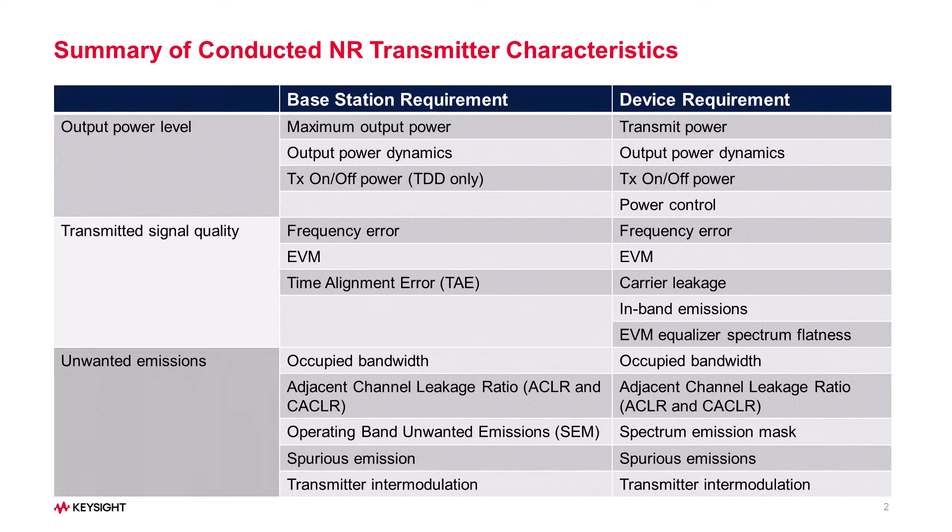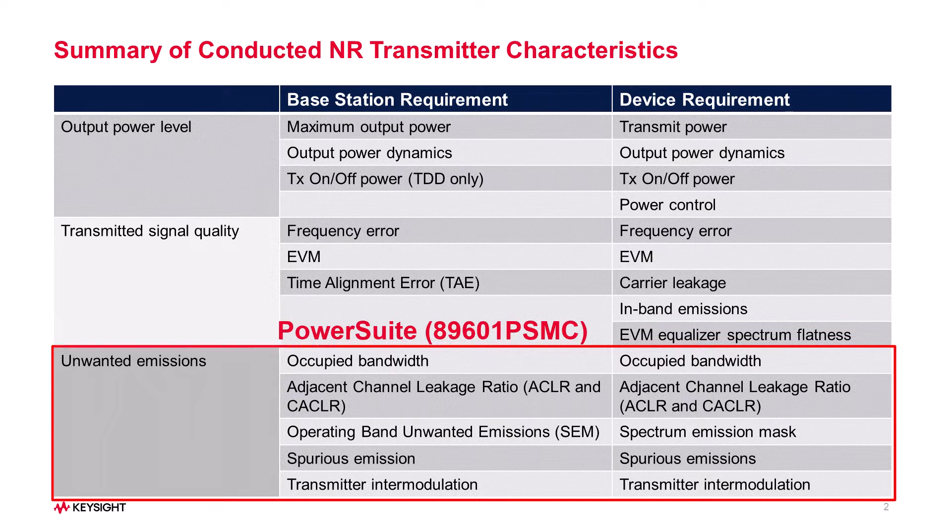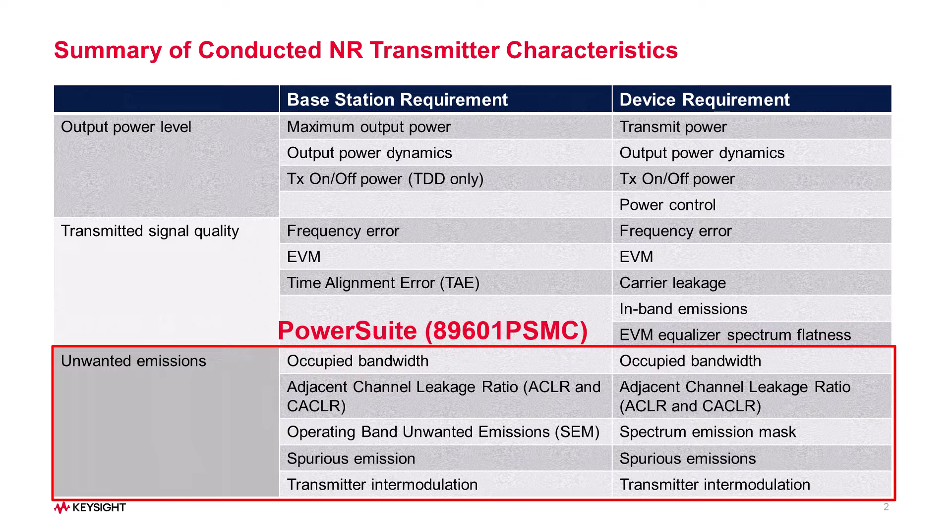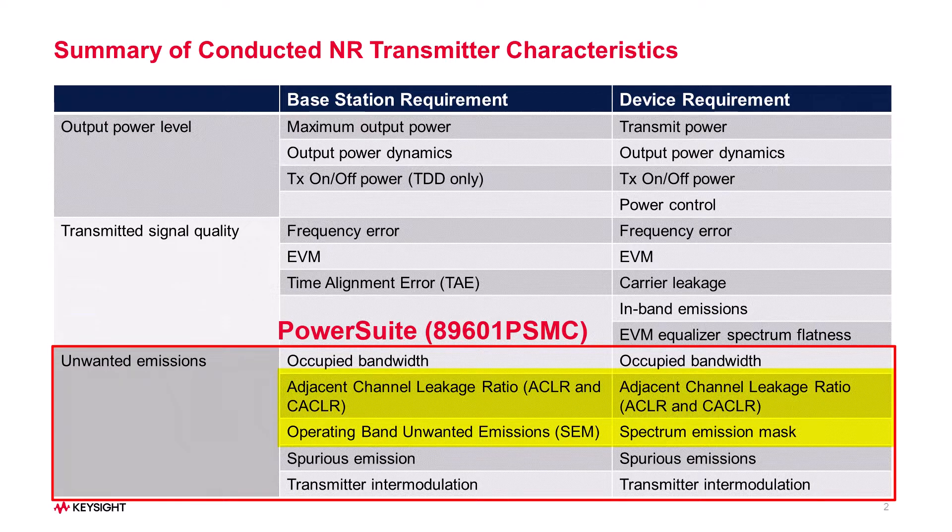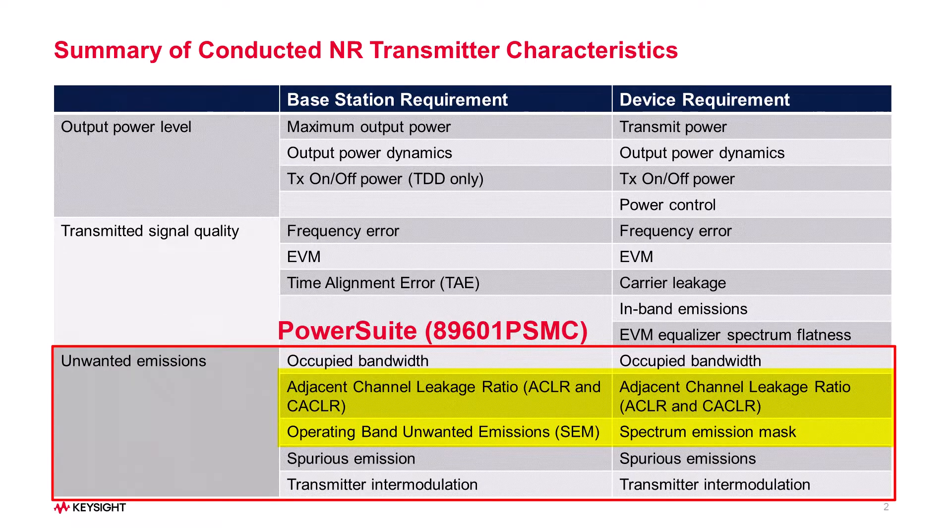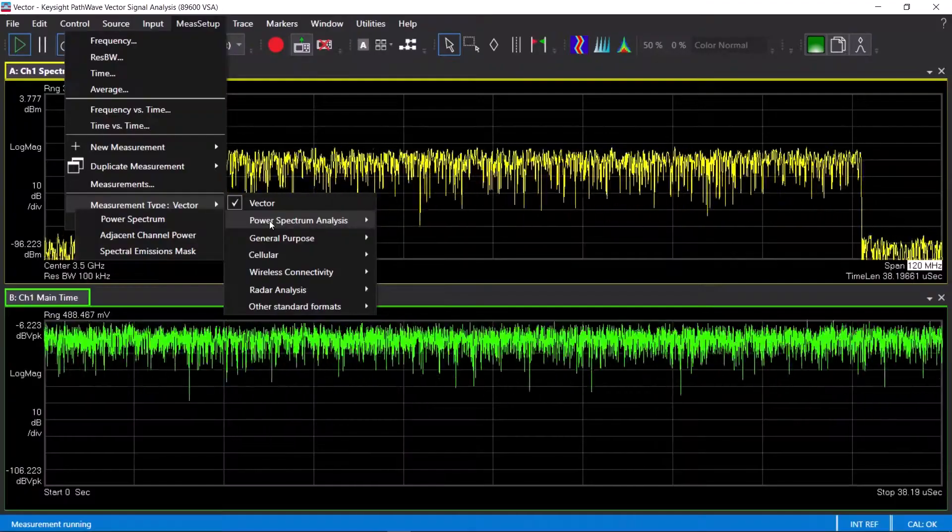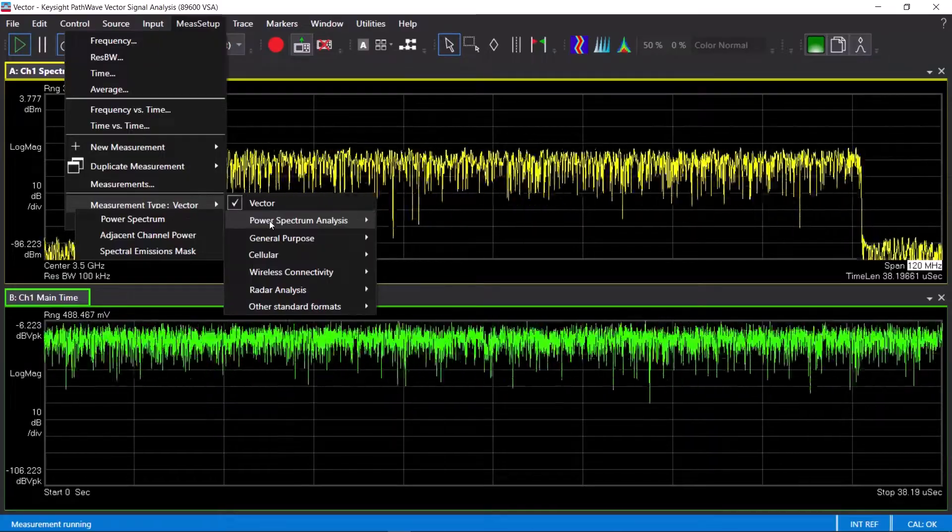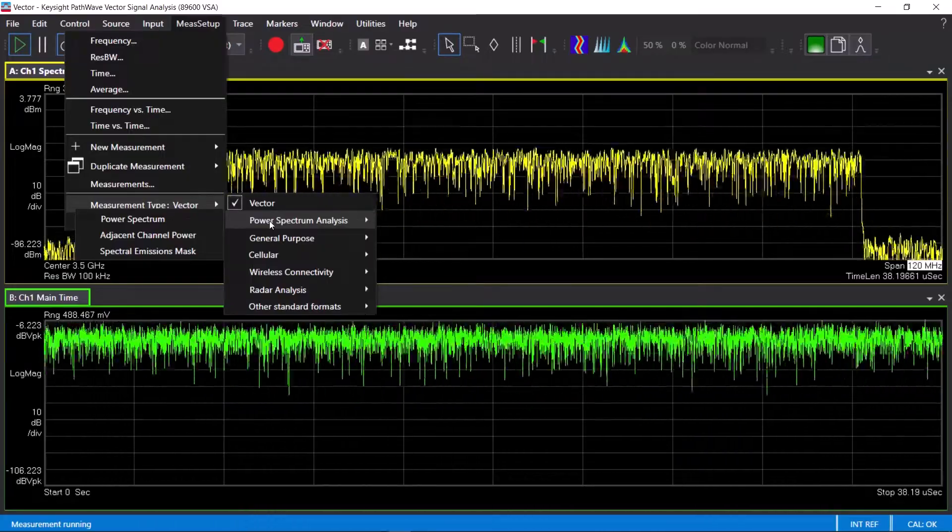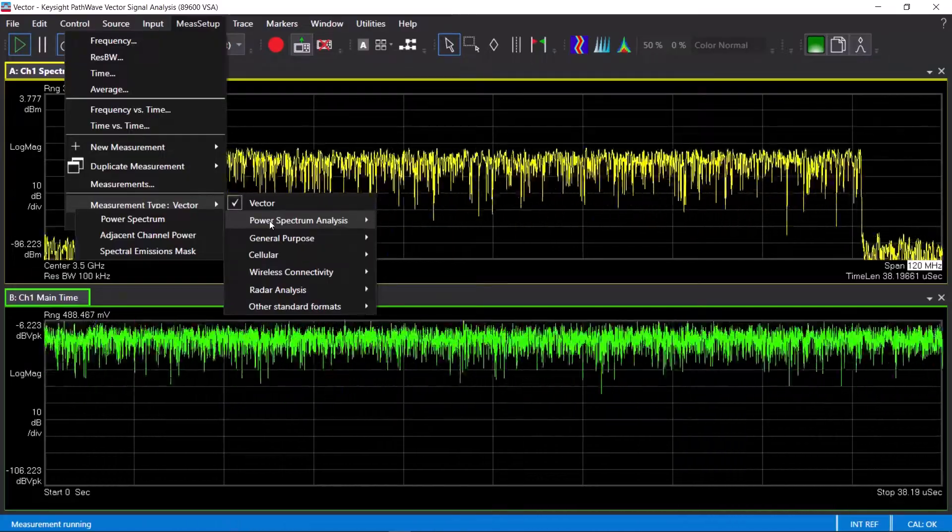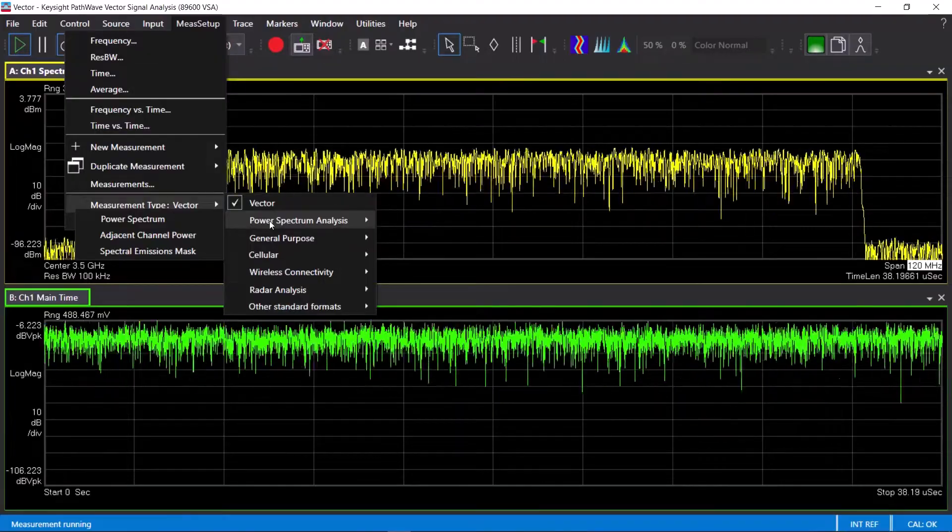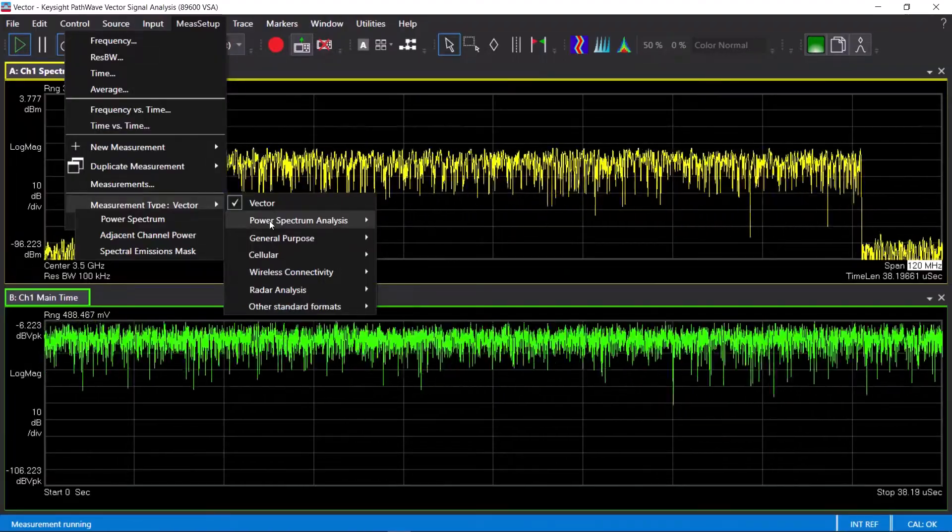In this video, I'll be talking about the new VSA PowerSuite measurement application to perform the unwanted emissions measurements, in particular, the adjacent channel power and operating band unwanted emissions, also known as Spectrum Emission Mask. I'll start with a single carrier signal and move on to a non-contiguous carrier aggregation signal to perform a cumulative ACLR measurement.